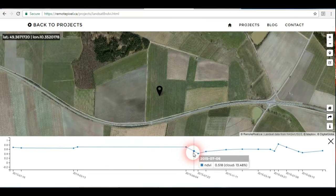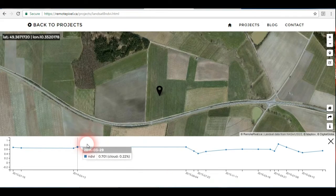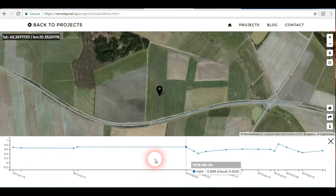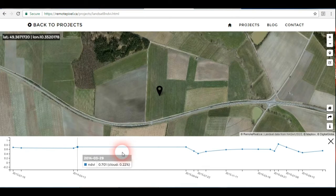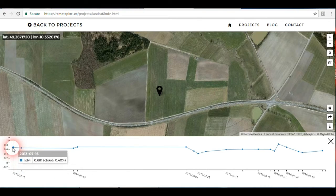If you notice, we have some intervals or gaps here and here. That's because the temporal resolution of Landsat images is 16 days — it should capture the same area every 16 days — but it does not include images that have more than 20% cloud cover.